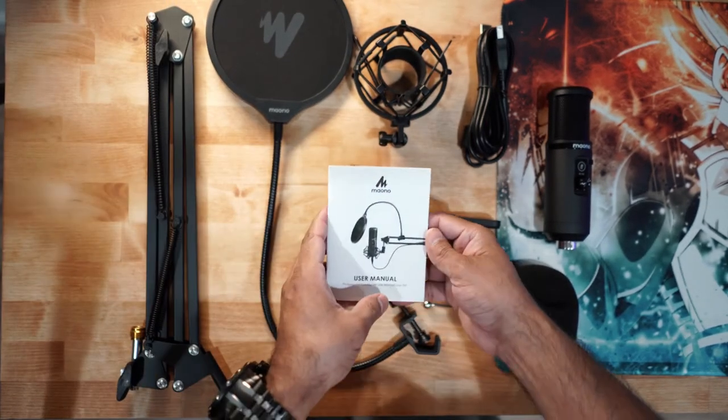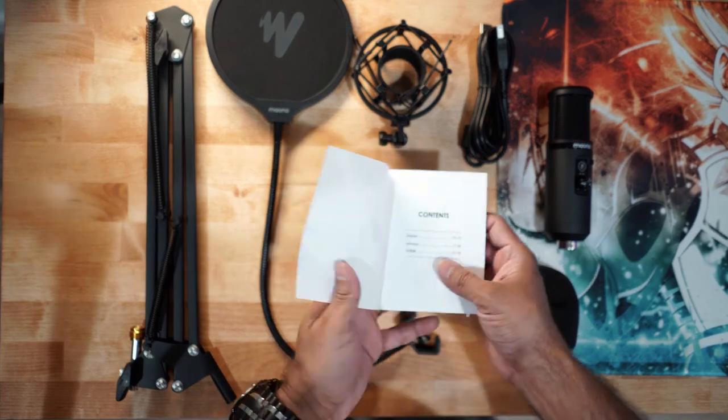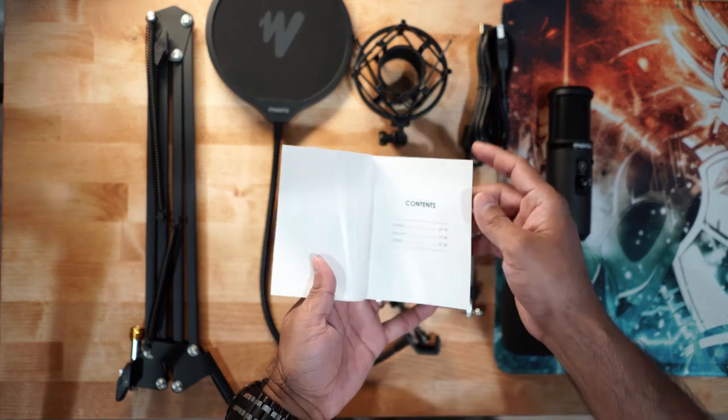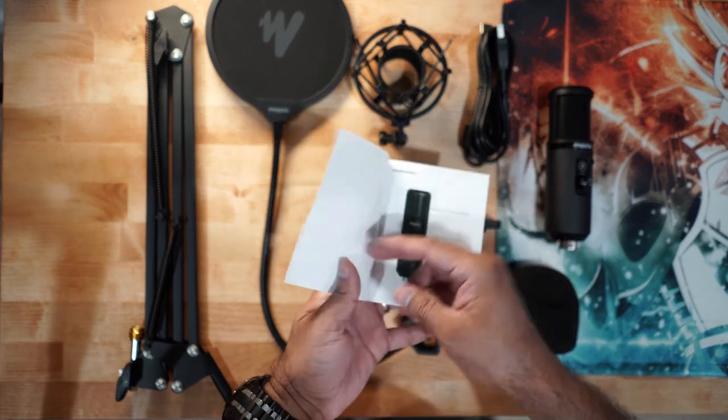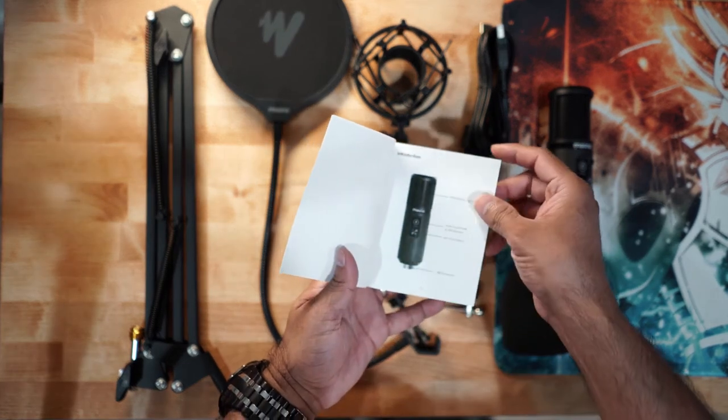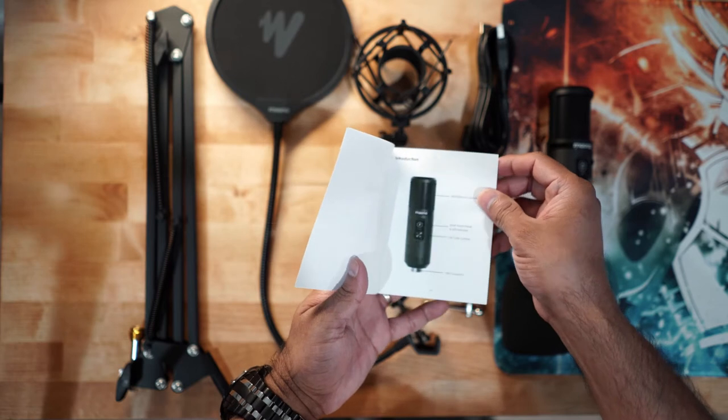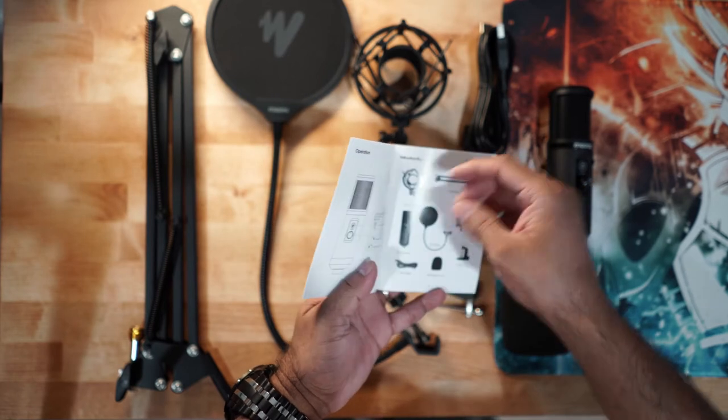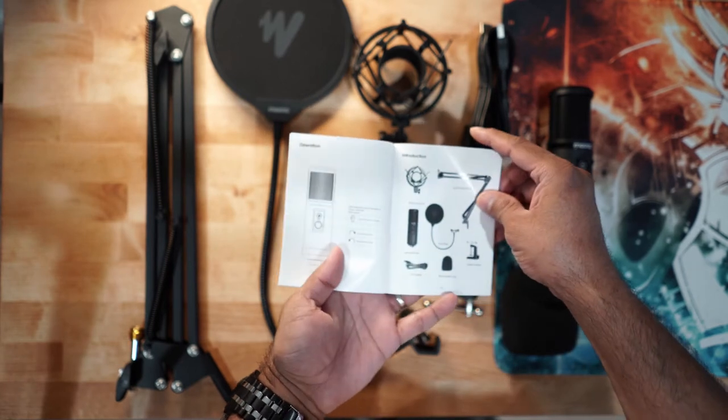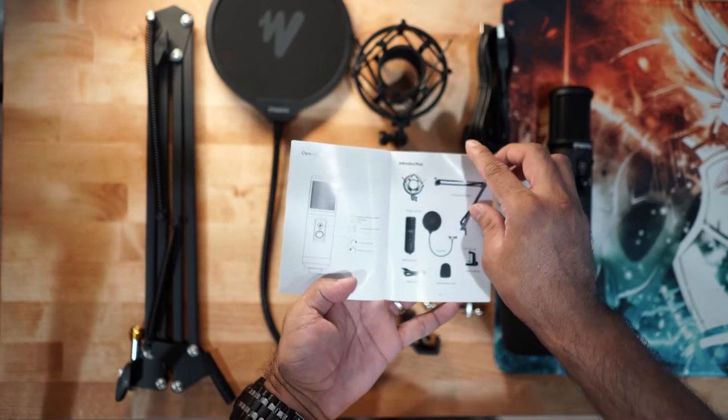And the instructions manual. The instructions manual if you want to read it. It tells you a little bit about the microphone, pretty much everything that you get in it.